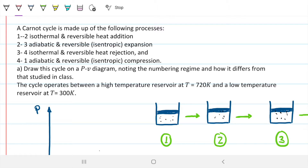A Carnot cycle is made up of the following processes. From one to two we have an isothermal and reversible heat addition. From two to three we have an adiabatic and reversible expansion. From three to four we have an isothermal and reversible heat rejection, and from four to one we have an adiabatic and reversible compression. Note that we're going from one back to one — this is a cycle, which is why it's called a cycle. We finish at the same place where we started.